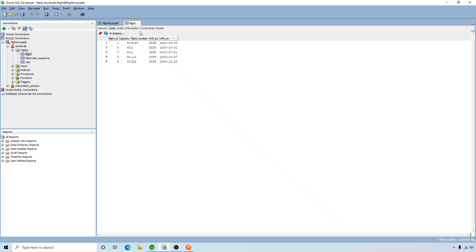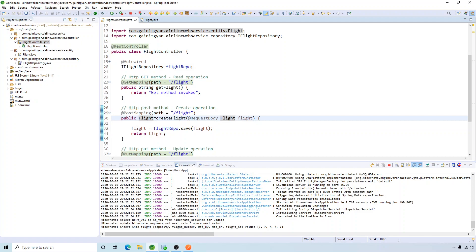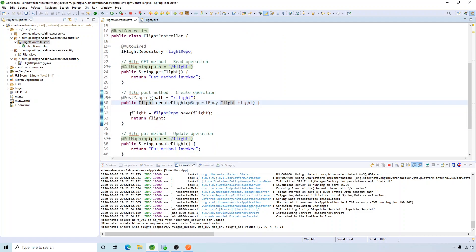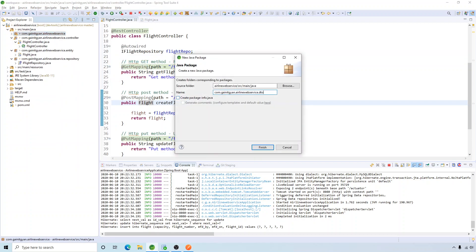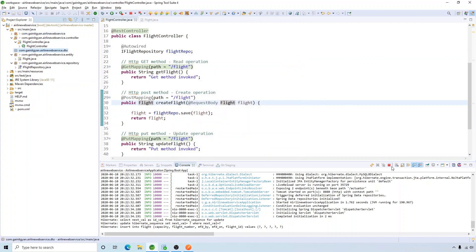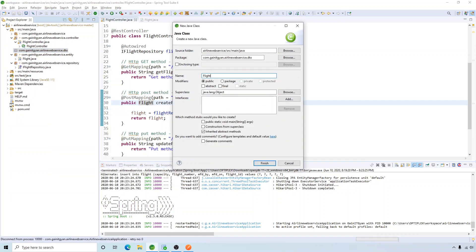Let's go to the database and verify — after refreshing, the data was successfully inserted. Looking back at the controller, everything looks fine, but there is one problem: we are directly sending back the entity object in the response, which is not recommended. We should always convert the entity object to a data transfer object. So let's create a package called 'dto' and shut down the server first.